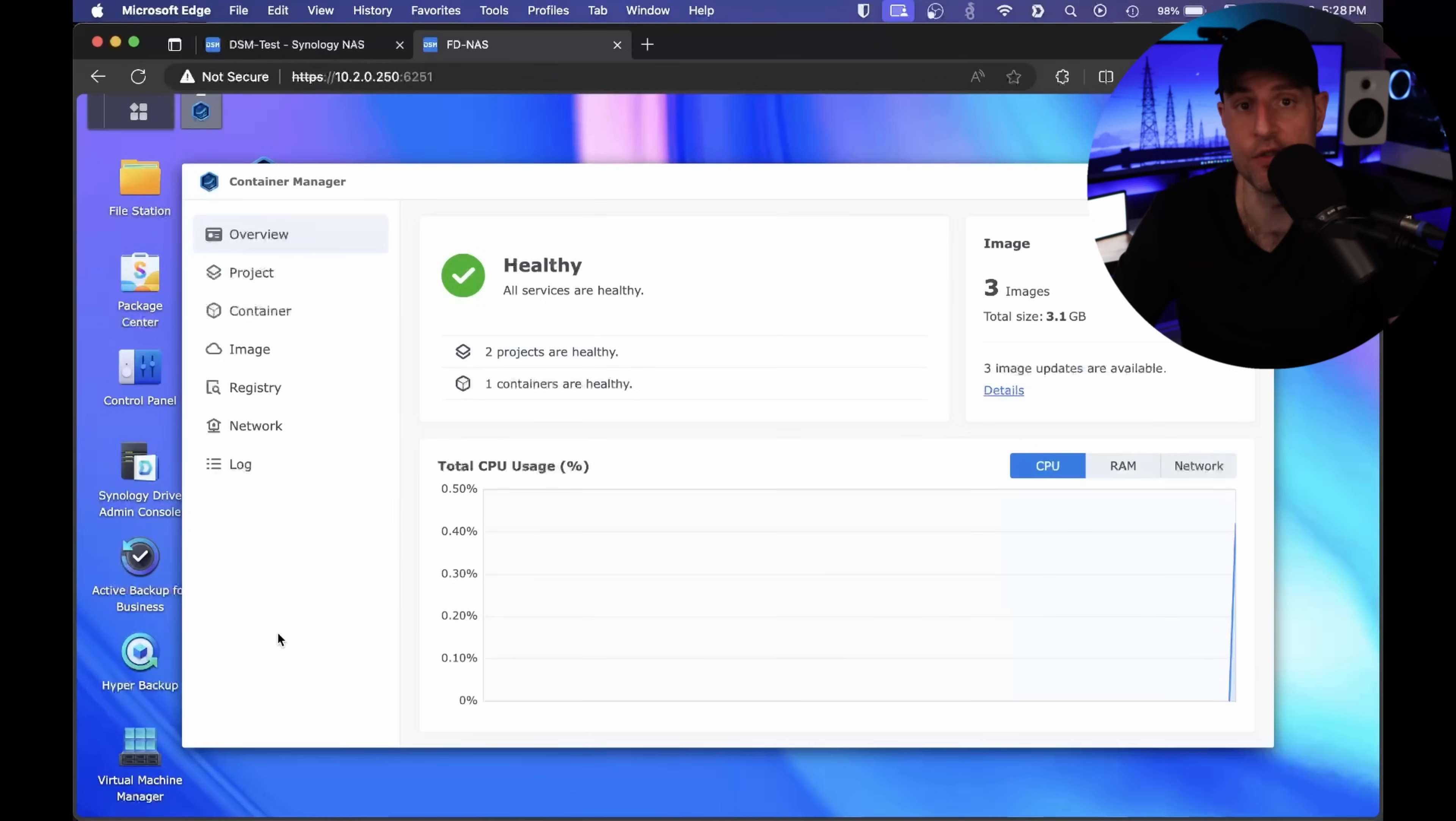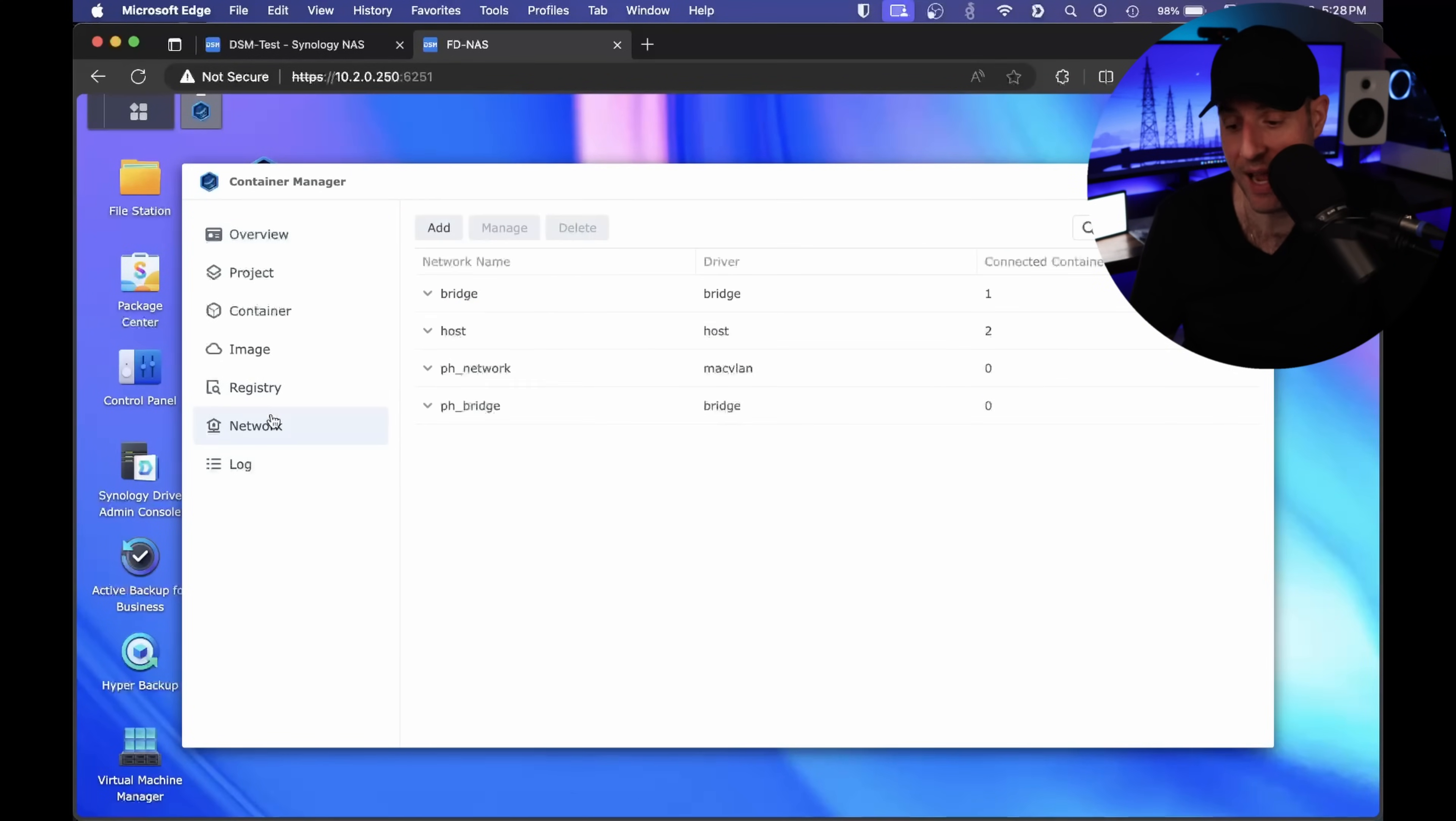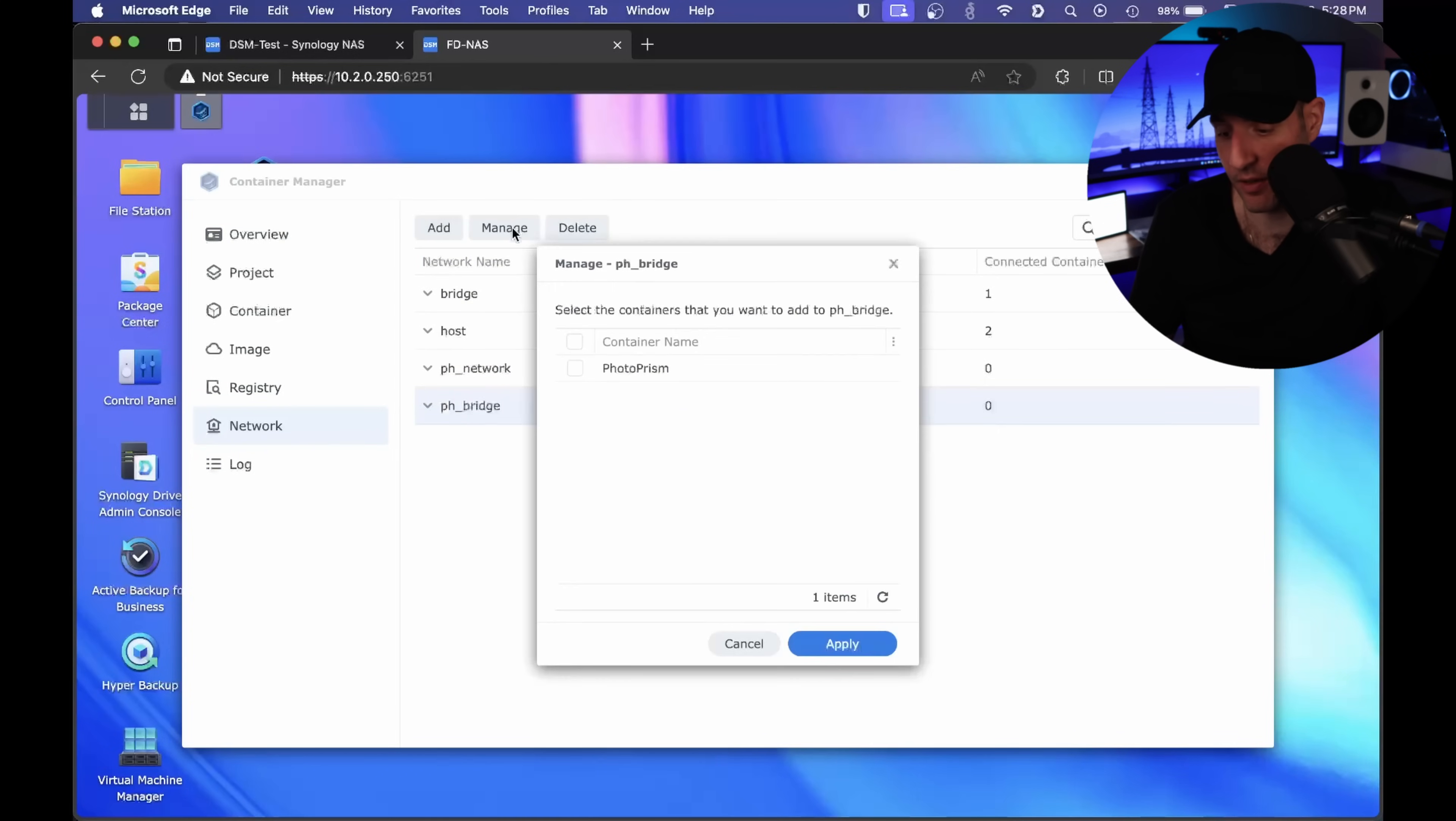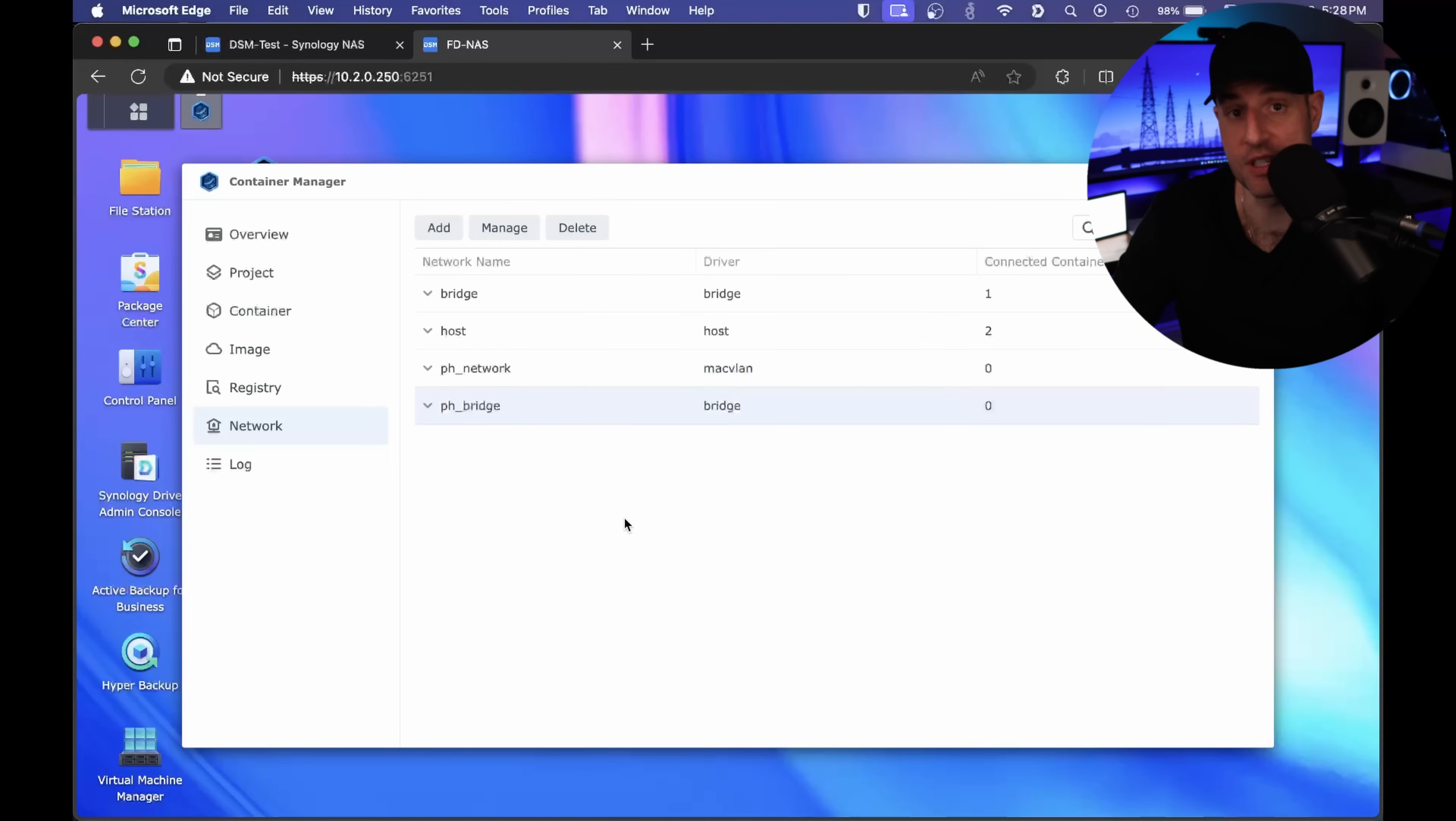The next thing we're gonna take a look at is inside of container manager. If you set up specific containers on your Synology NAS, you might use a bridge network interface or a Mac VLAN network interface. In past versions of DSM, you were able to assign multiple networks to a specific container when creating it. Now, inside of the new version of container manager, it doesn't allow you to do that. The way you have to do it is select the network tab, and then you can select manage on a specific network interface and assign it to whatever container you want.